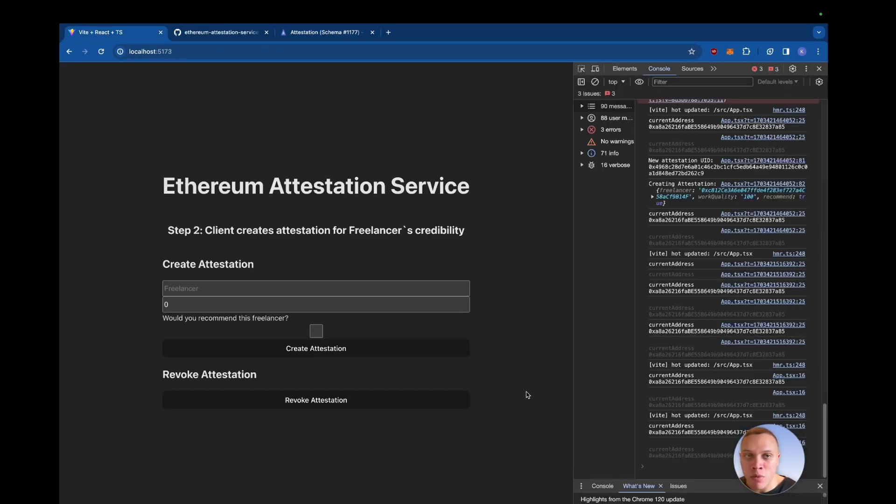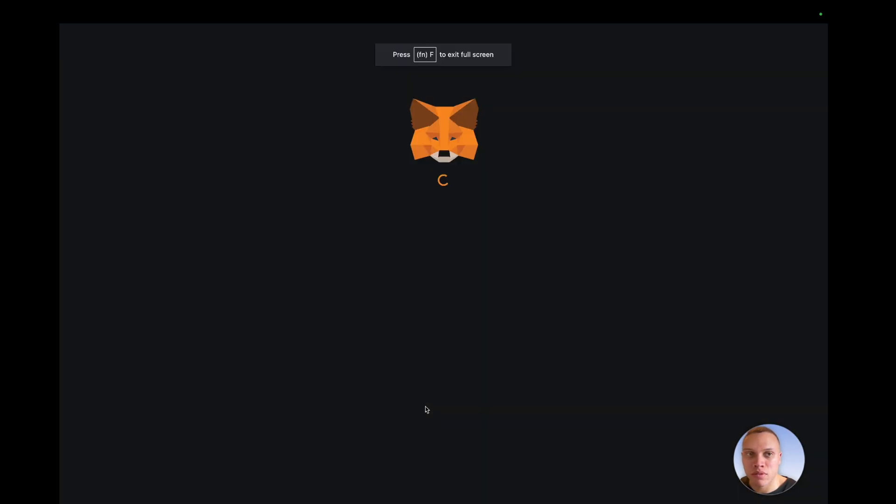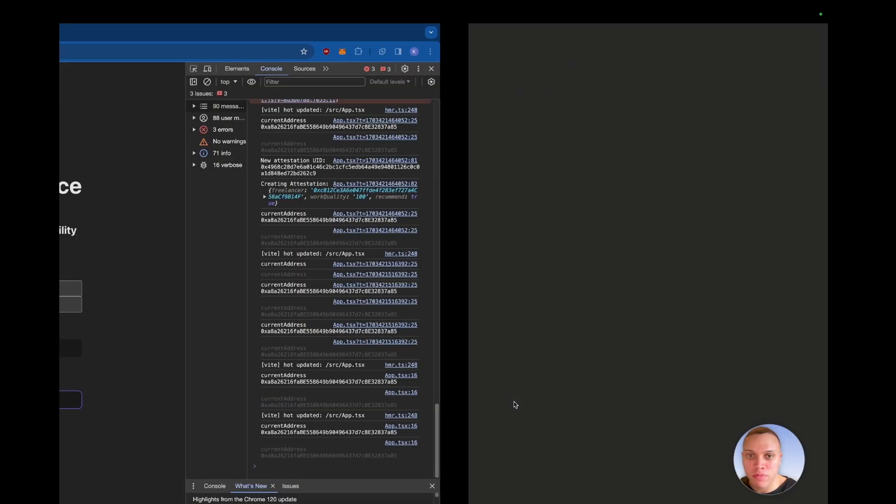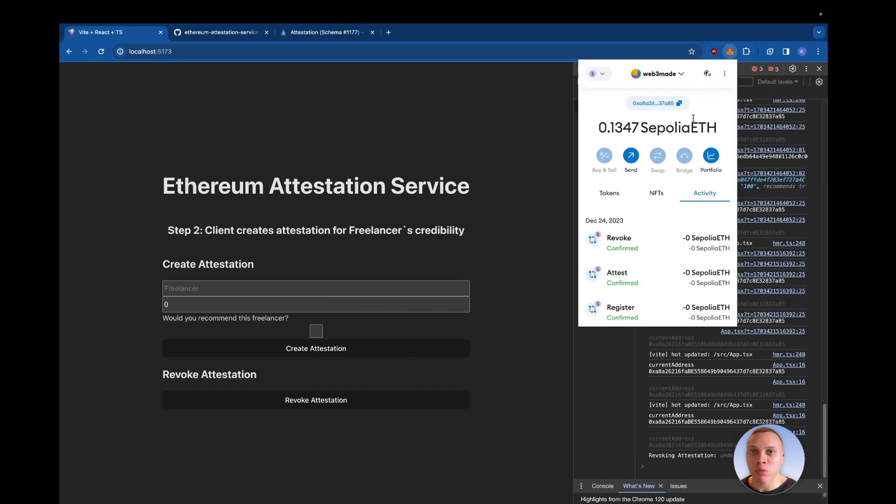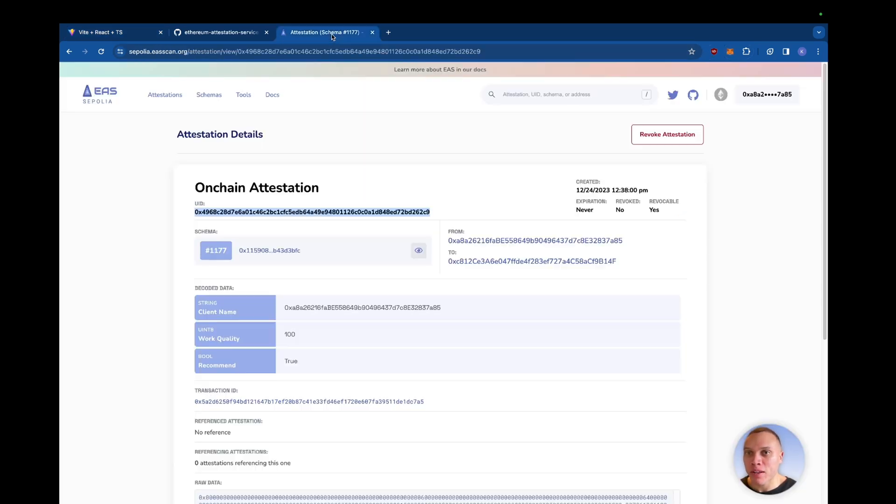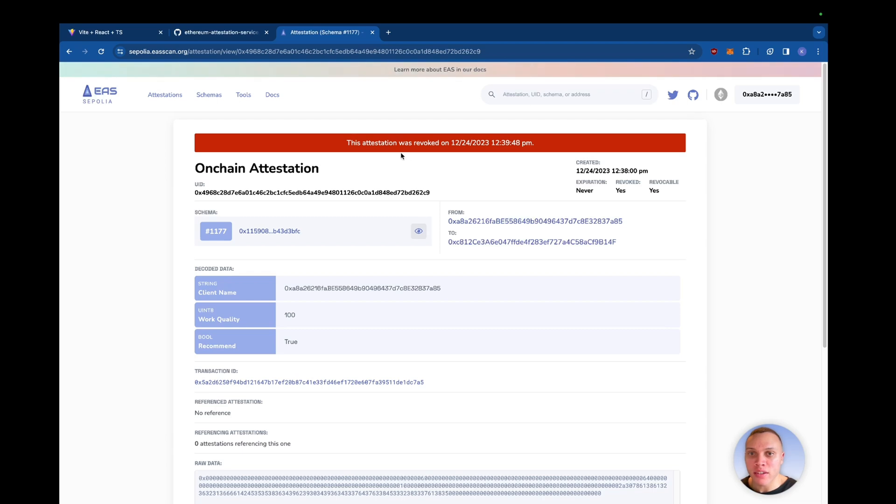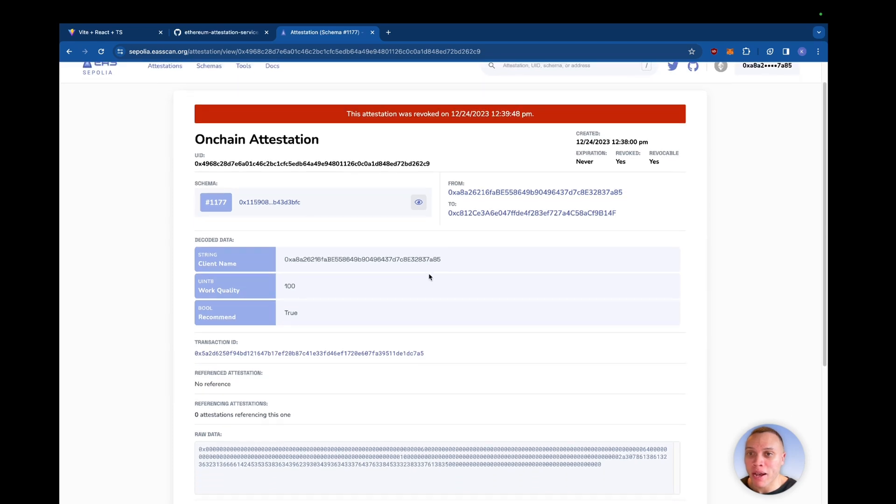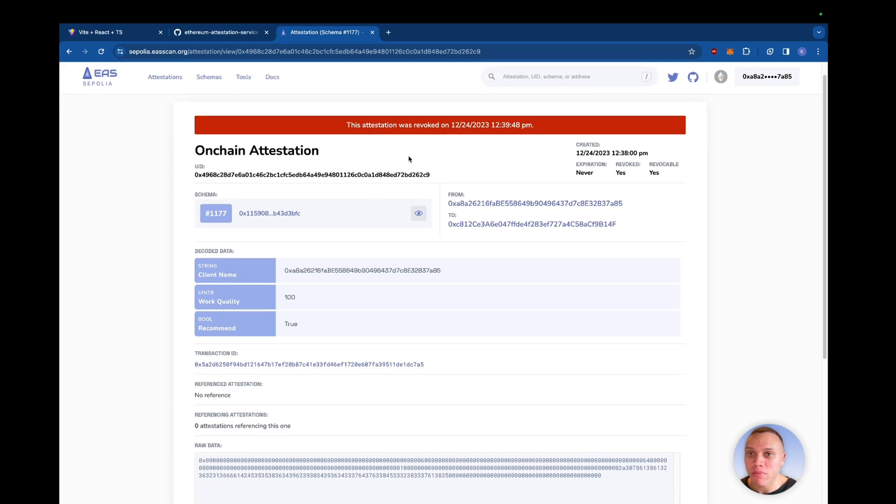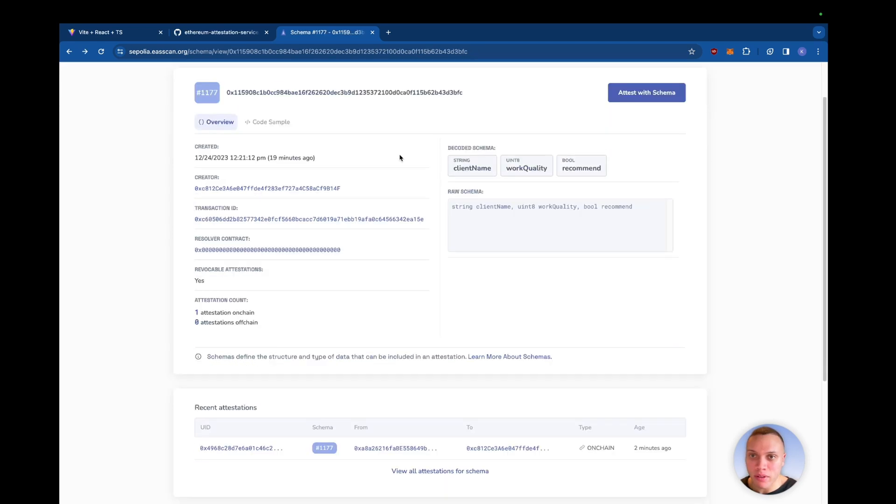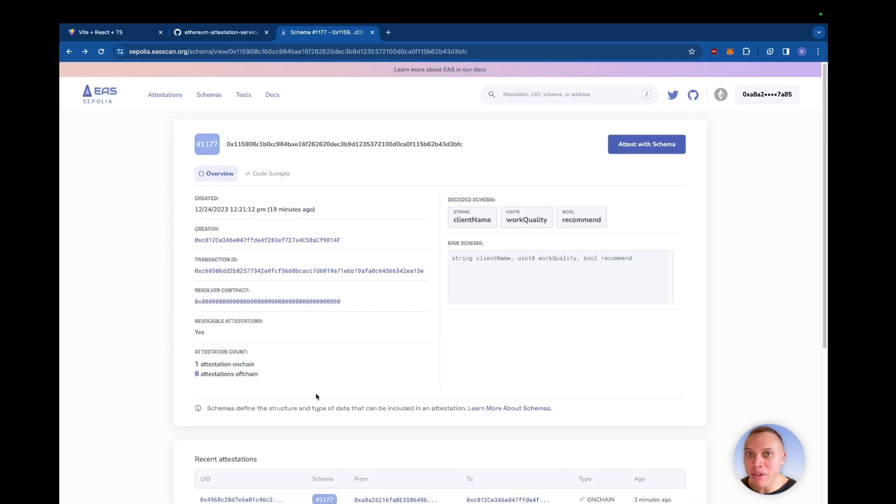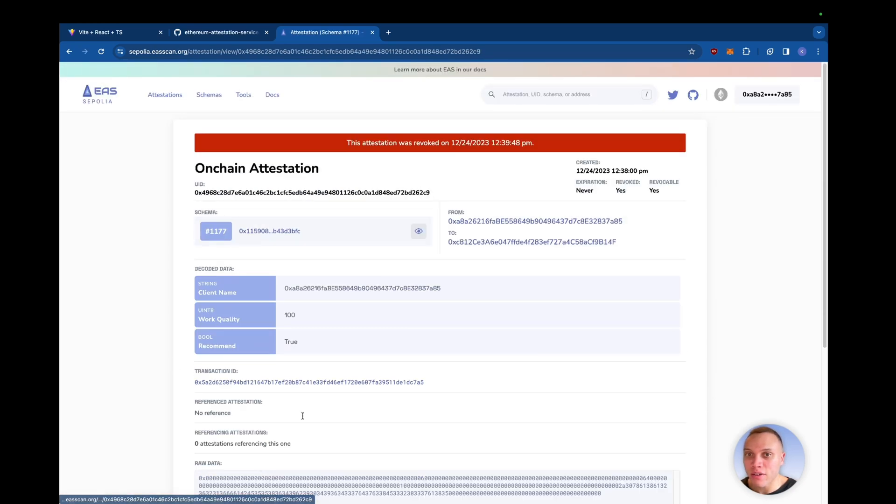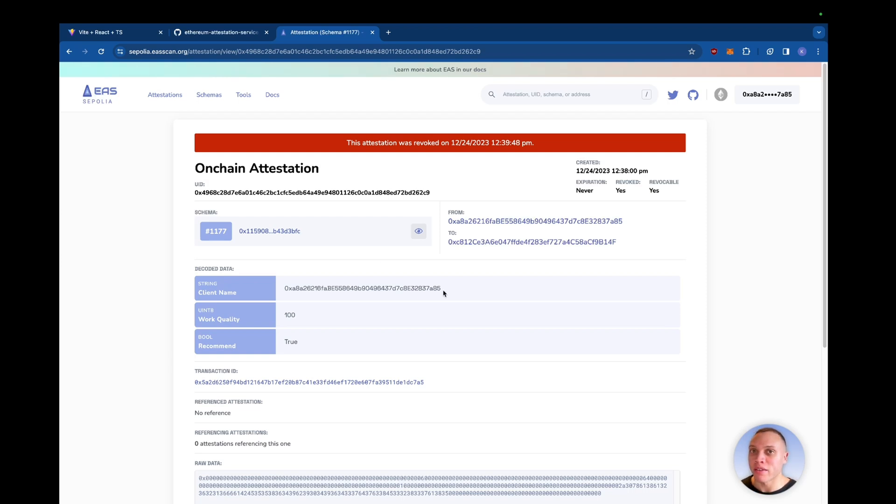Now I'm going to revoke. Confirm. Great. So we've revoked our previous claim. Let's look in the EAS scan. Hit refresh. This attestation was revoked at 12:39:48 PM. And if you head back to the schema, the schema still shows one attestation. But if you go to the actual attestation itself, you can see that it's been revoked. Therefore, it's deemed invalid.